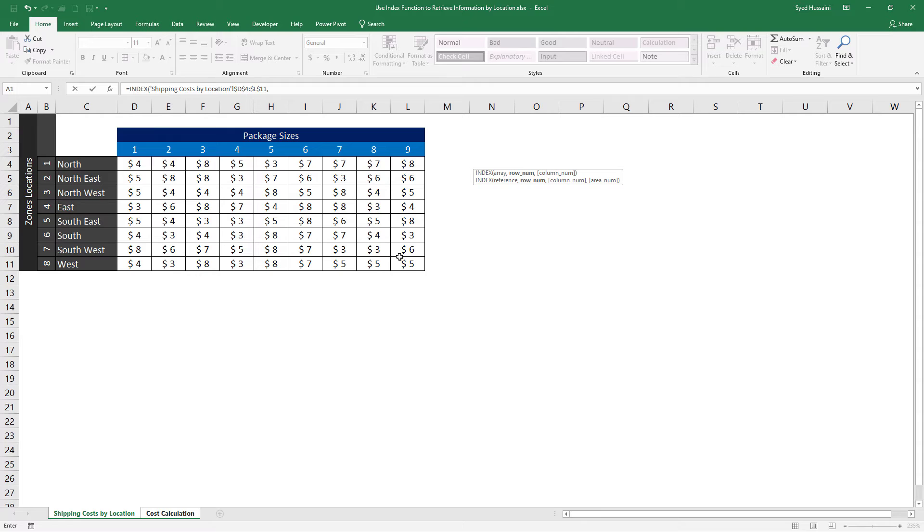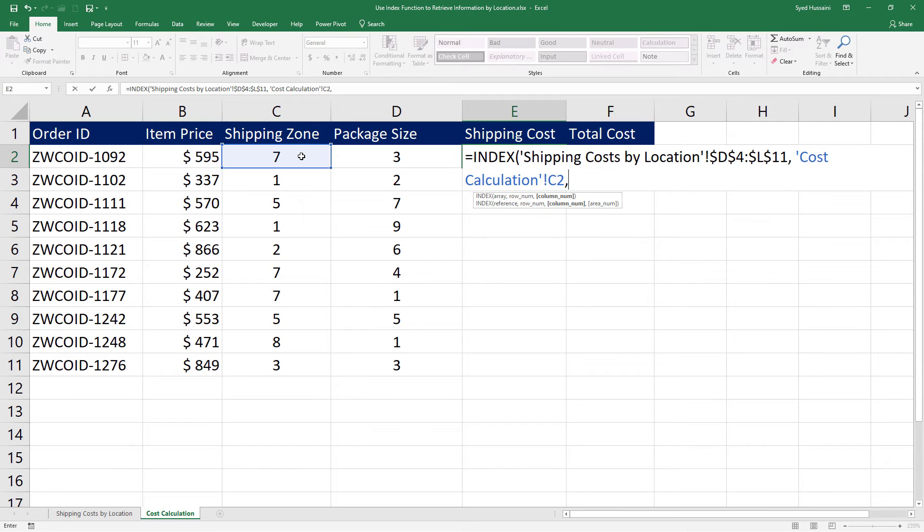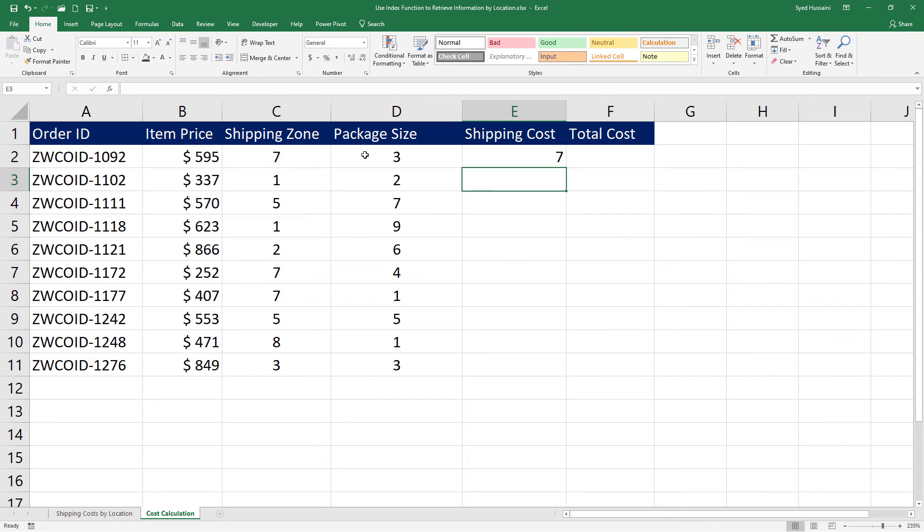The second part that I need to provide is the row number. That is which zone it needs to be sent to. I have that information here in the cost calculation sheet in column C. I will select that. Insert comma. Then we have column number. That is the packet size. What is the size of the packet? I will select this one in column D. Close the bracket and press Enter.